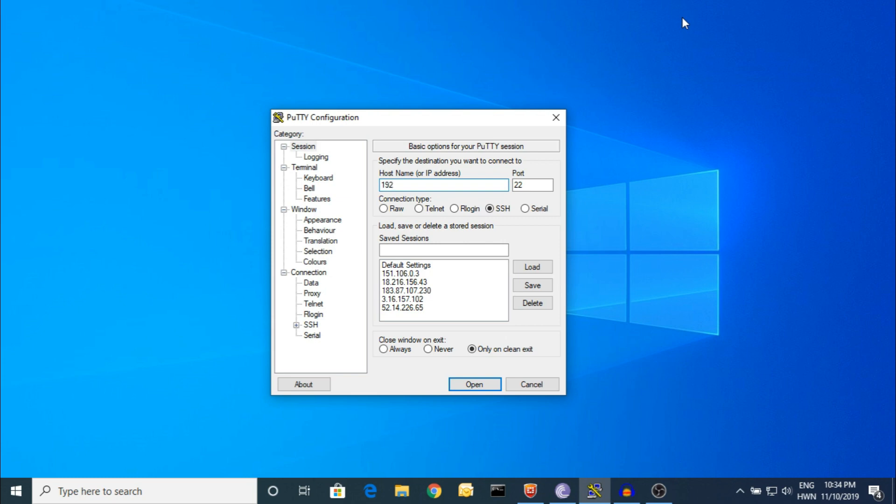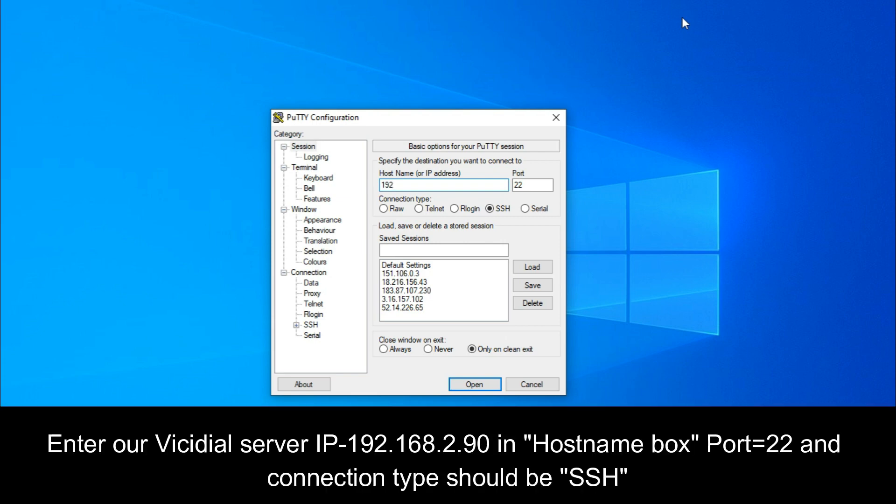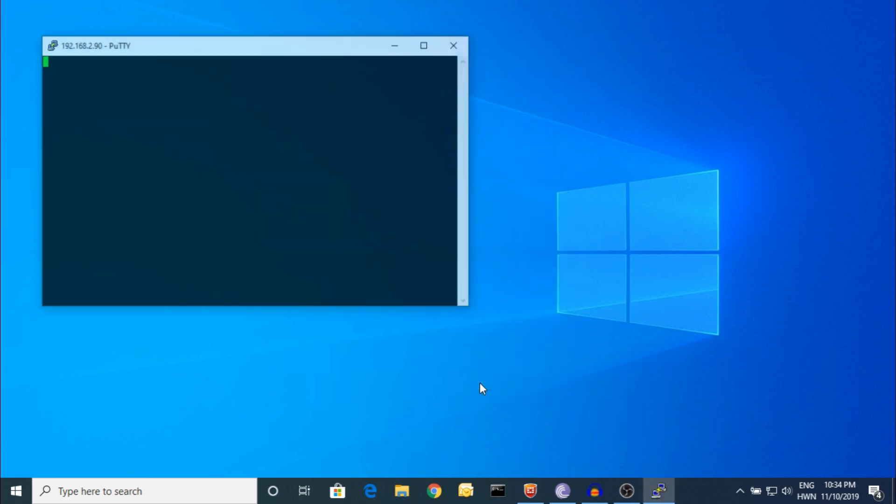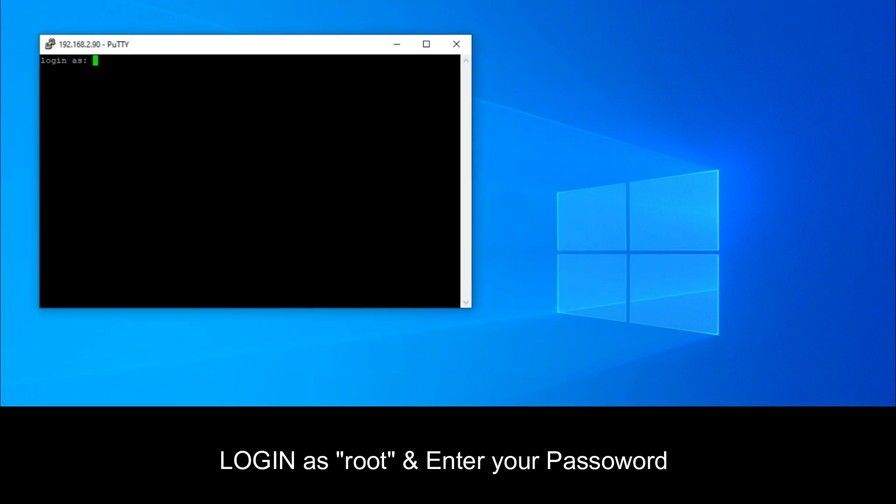Let's start. This is my ViceDial. You have to put the IP address here. SSH login, and port number will be 22. Sometimes we customize for security, but by default it's 22. Let's open it.